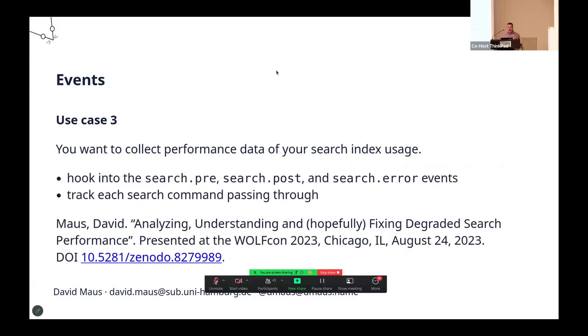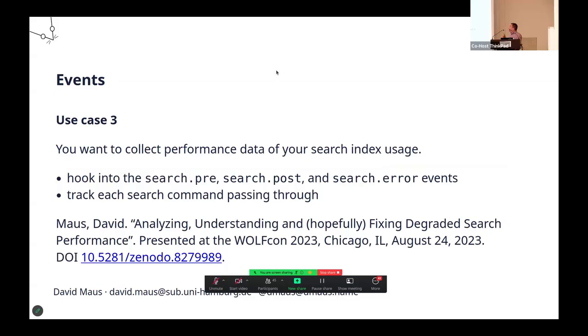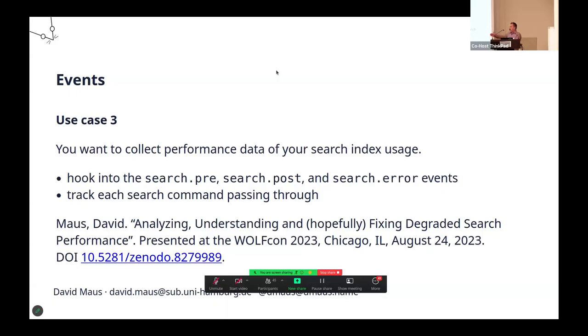Last use case, really quick. I talked about this last year. We wanted to collect performance information about our search index usage. How long does it take? How often does it respond with an error? Other stuff. You can use the VuFind or the Laminas event subsystem to do this. It's quite easy. You just hook into the events before a search and after a search. Then you track each search command that passes through, collect the statistics, and write them out in a file, then you can analyze the file later. Of course, you could feed this information into a live database, whatever you want to do.